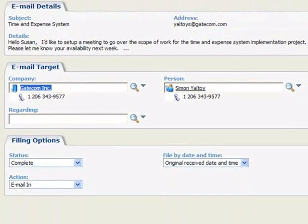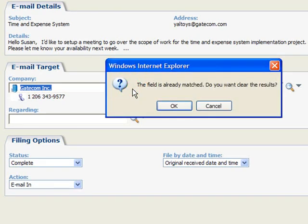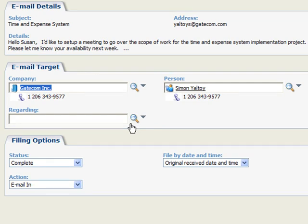Note that Sage CRM will automatically associate the email with the sender if a matching email address is found. You can also use the search tools to find and associate an email with a person in Sage CRM. To help organize Simon Yaltoy's communication history, we can file the email under a specific sales opportunity or customer service case that may exist under his company, Gatecom.